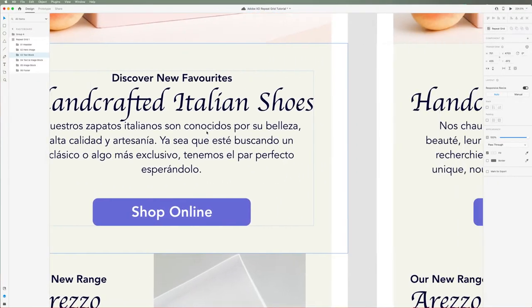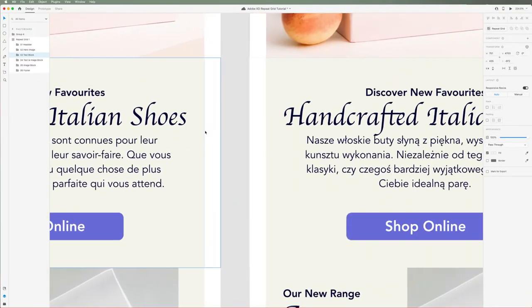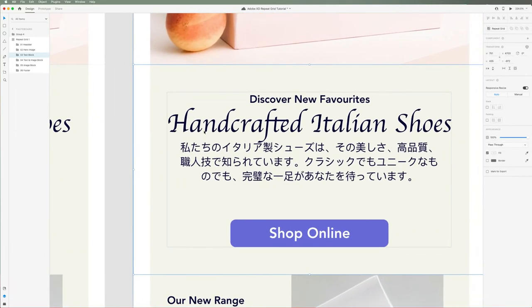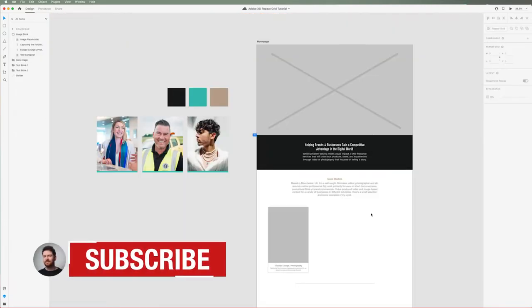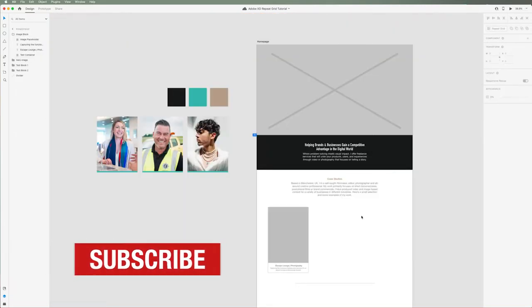If you want to skip the basics and go straight to the advanced section, there are timestamps below. Let's not waste any more time and dive straight in.